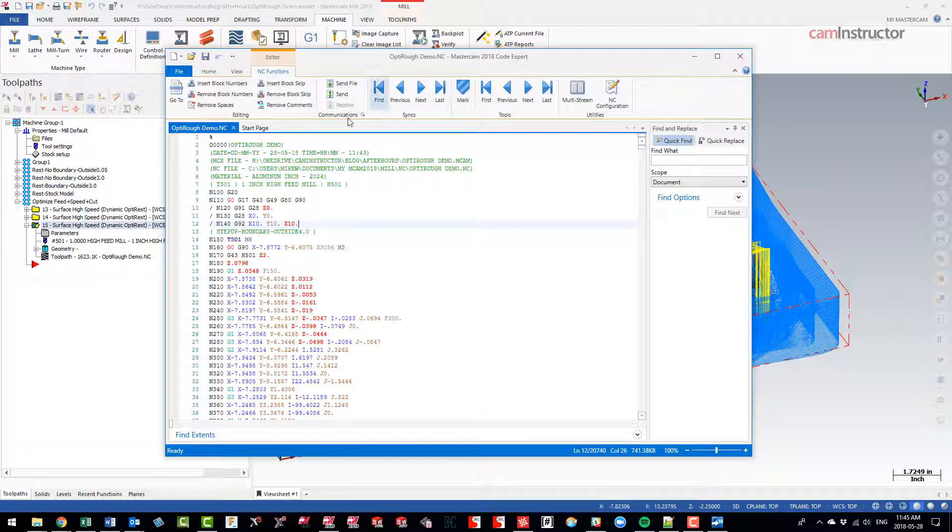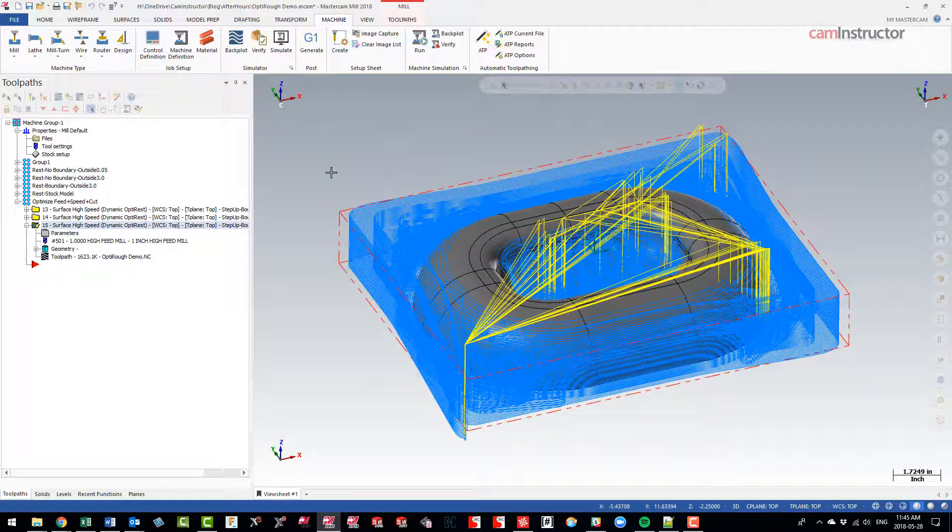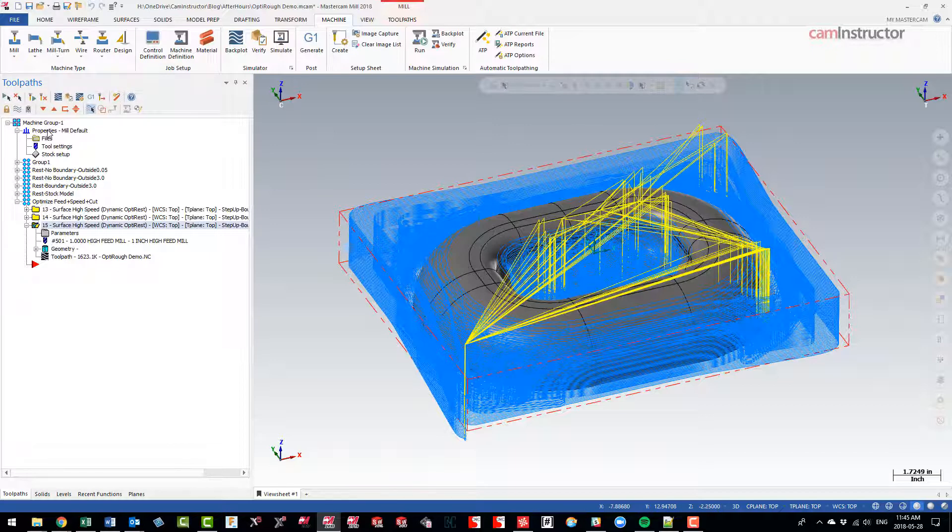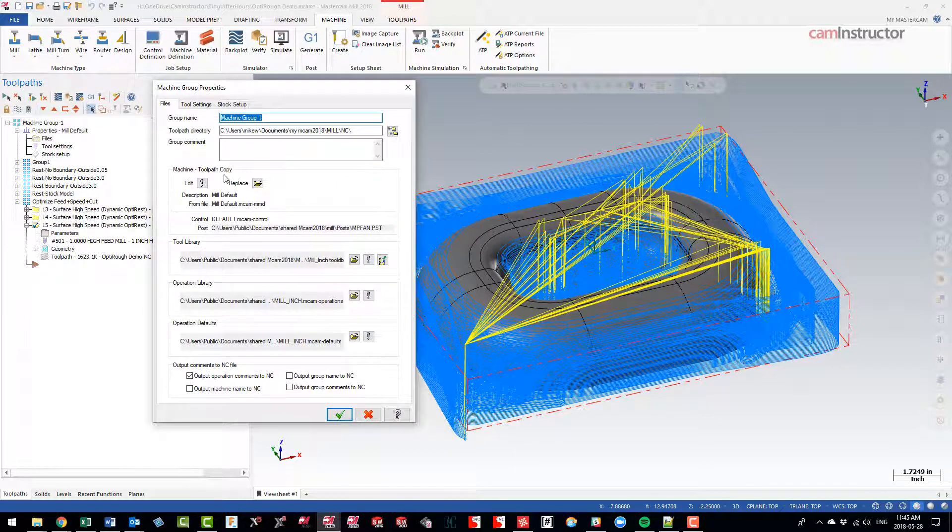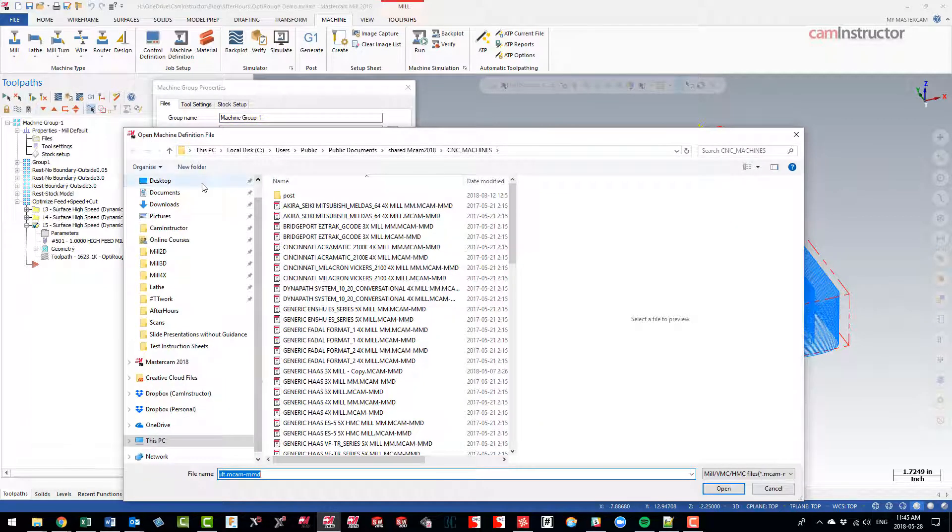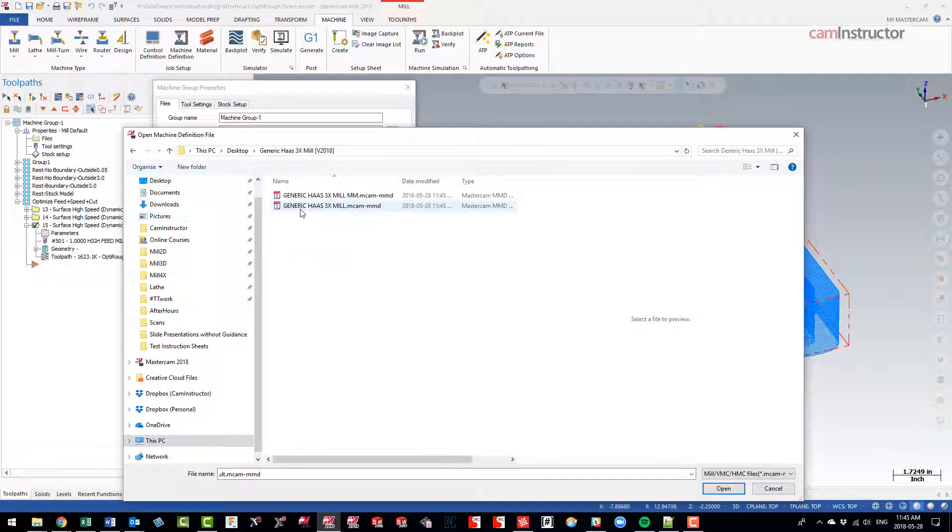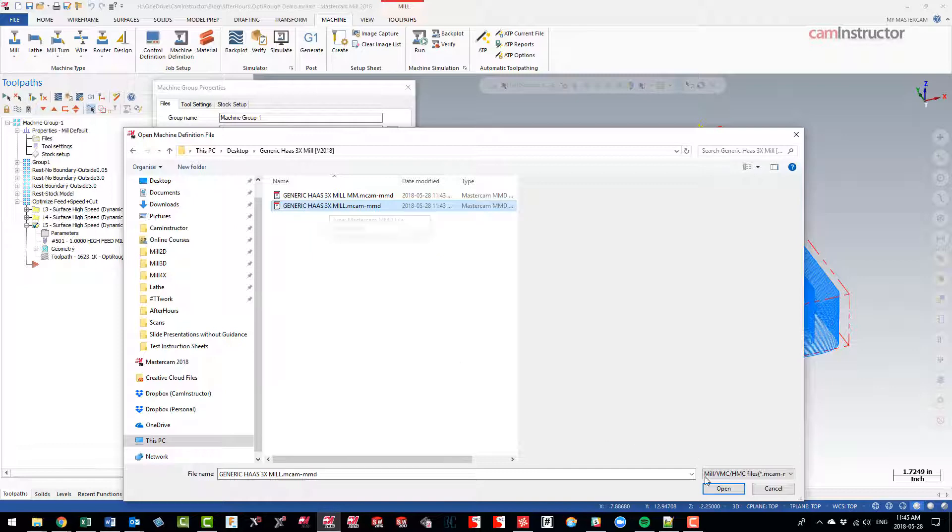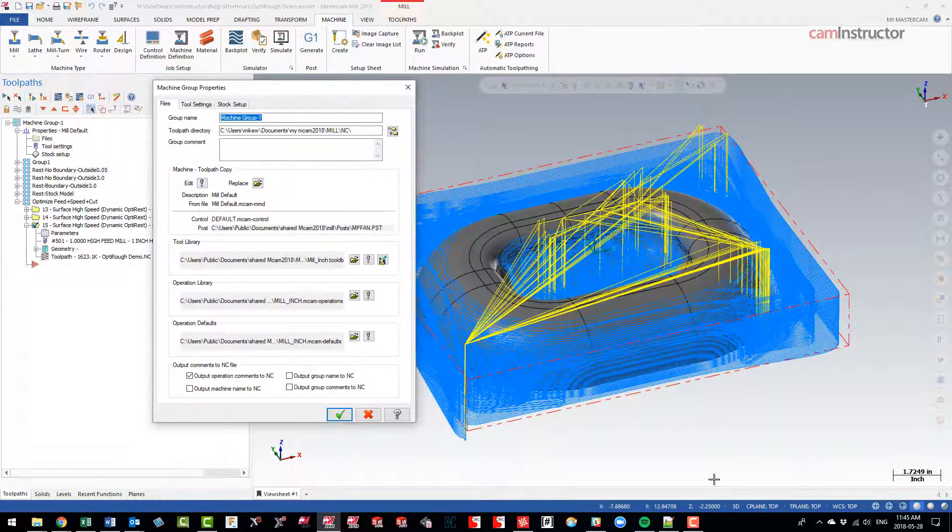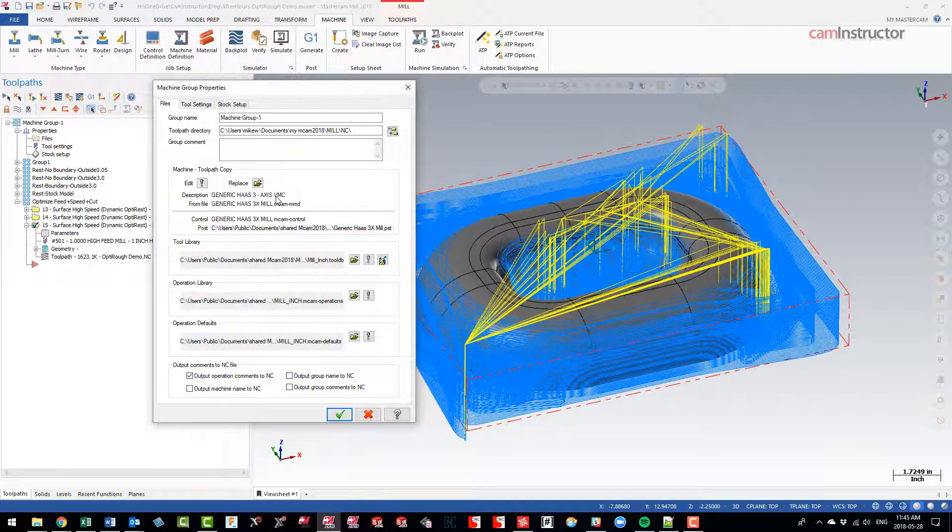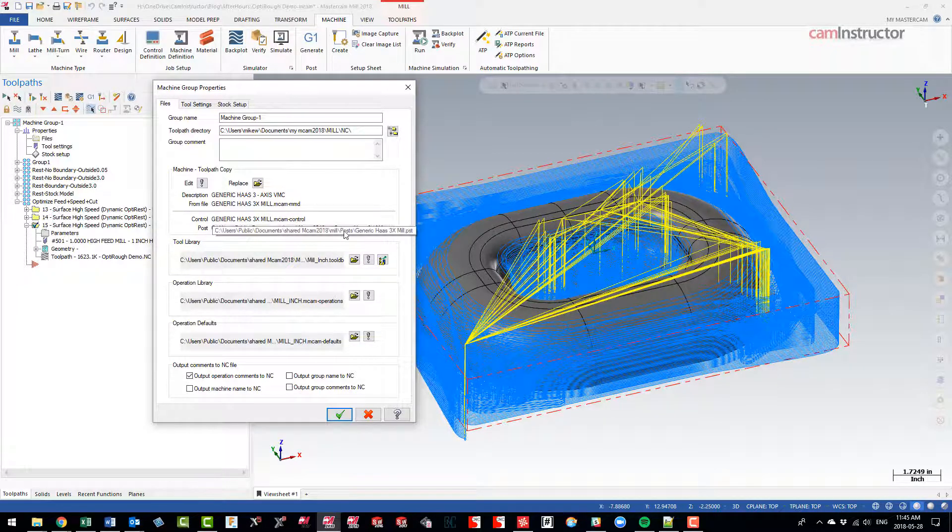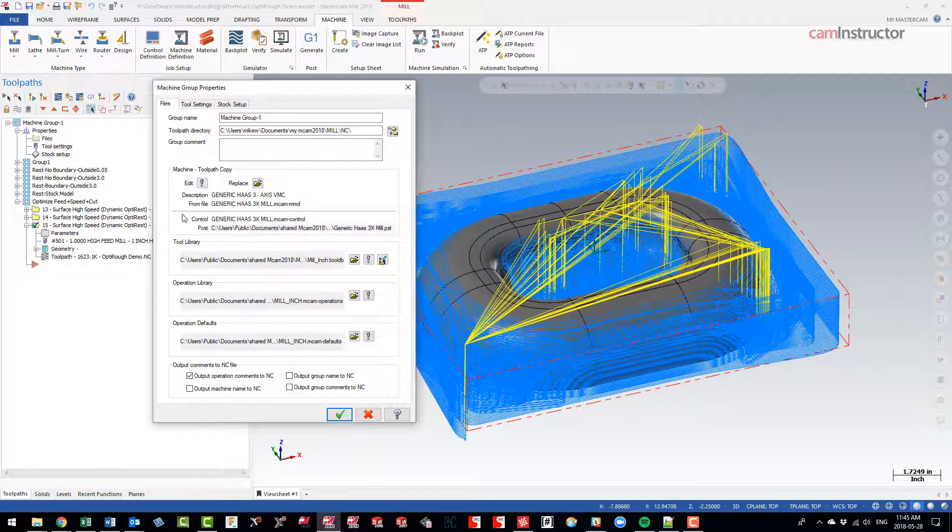So we don't really have to change machine definitions for this file, but I think it's best to use the proper post for the machine that we're going to use. So let's just close that down here and let's go into switching our machine definition. To switch the machine for this file, we're going to go into files. Here's our machine that's currently selected. I'm going to replace it. And remember I did this download to my desktop. I want the inch version here, so Generic Haas 3X Mill, open.